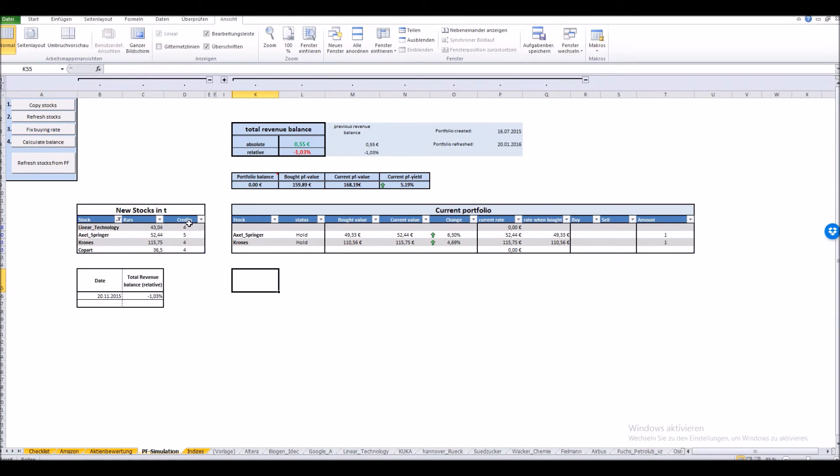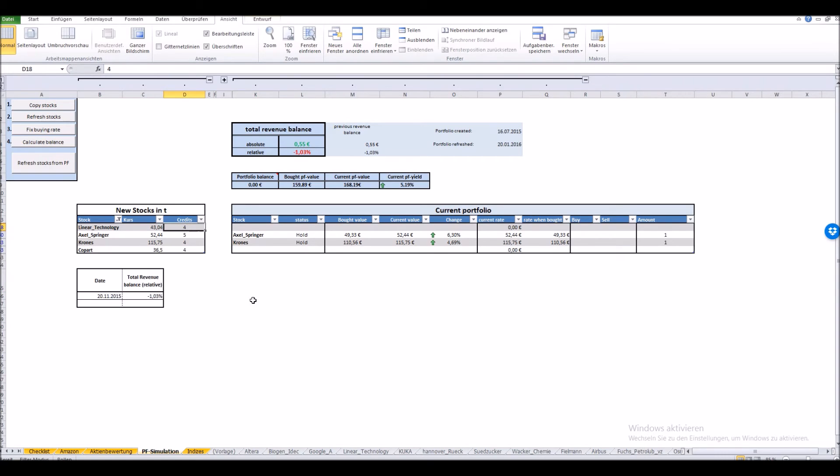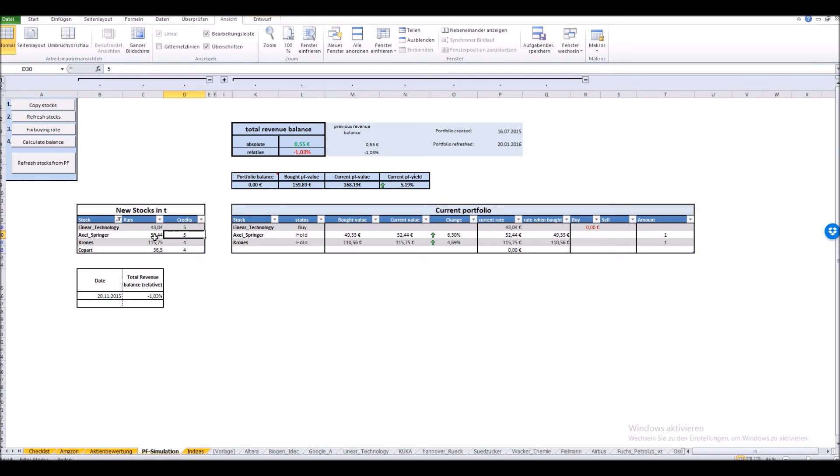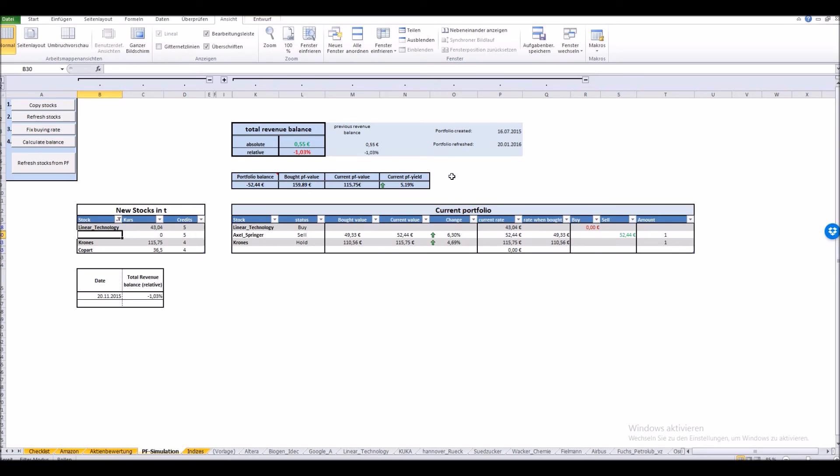The table left of our current portfolio lists all the stocks that have reached enough credits to be bought or at least to be held. Linear Technology for example has four credits. That's enough to be held if it would be in the portfolio, but it is too less to get into the portfolio. Let's just do a short test. Let's assume that Linear Technology stock had one credit more, so it would be five, and we can see we would buy it. Another example: if the Axel Springer stock had one credit less, it wouldn't be listed at all. So let's try this - not listed. And as we can see we would have to sell it for this price.